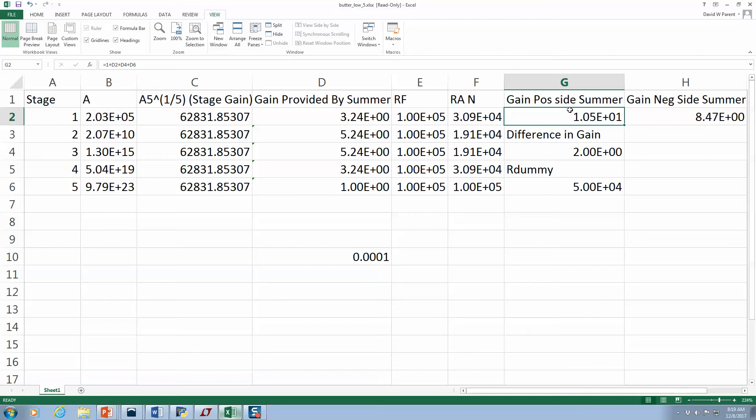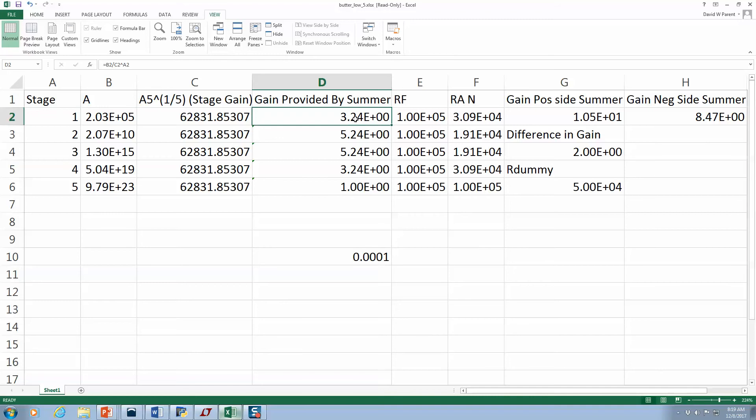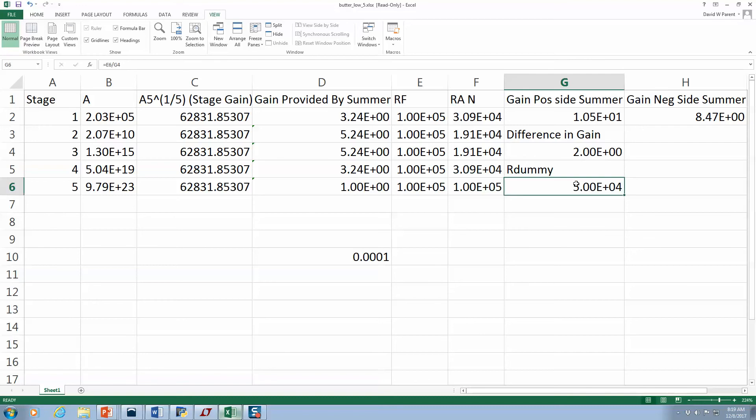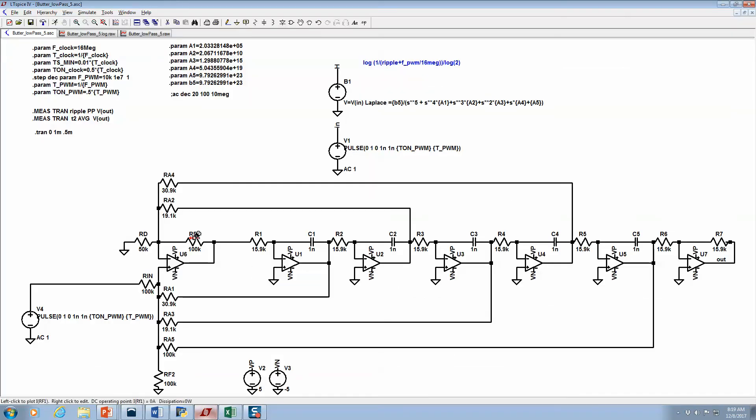So what I do is I just sum up those gains, which is one from the input, one coming back from a5, plus 5.24 coming back from a3, plus 3.24 coming back from a1. Then I have the negative side of the summer, which is a gain of 5.24 plus 3.24. What's the difference in the gain? Two. Then I just create a dummy signal that would have a gain of two, which would be 100K divided by two, 50K. And so there you have it.